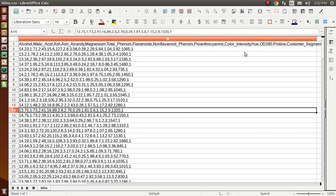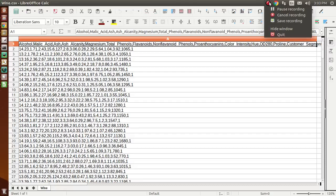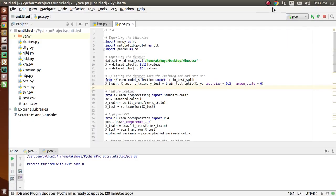In dimensionality reduction, since we have a lot of columns, we reduce them into 2, 3, or 4 columns. For example, we have 13 columns and we can reduce them to just 2 columns which are most useful. The features that are extracted this way are called principal components. In this case, we will be extracting two independent variables.